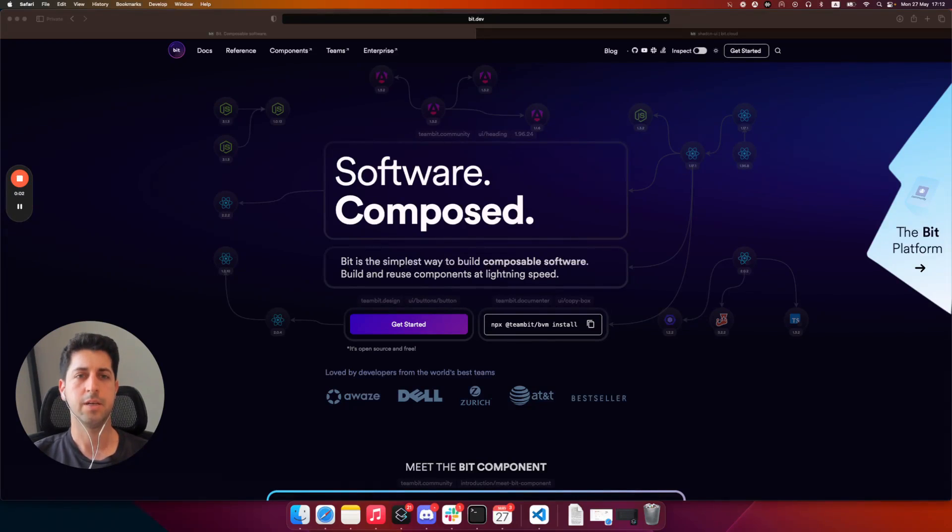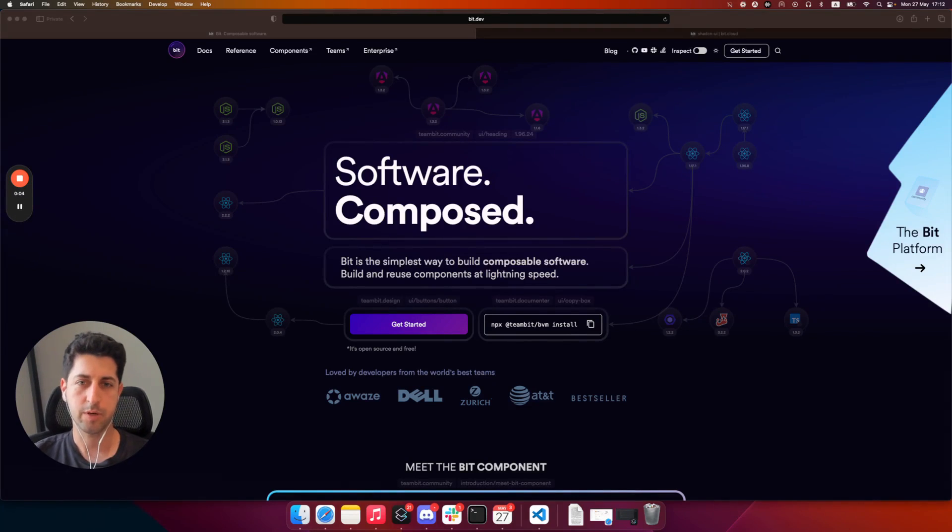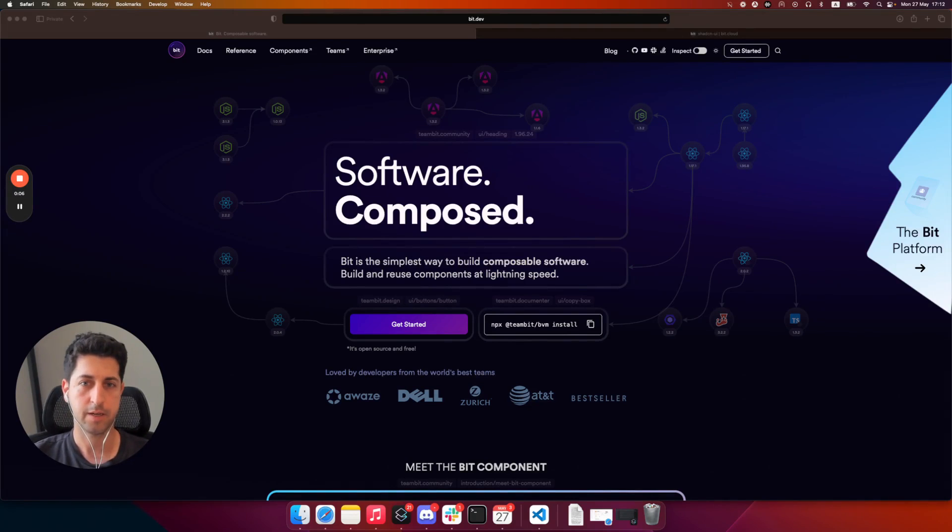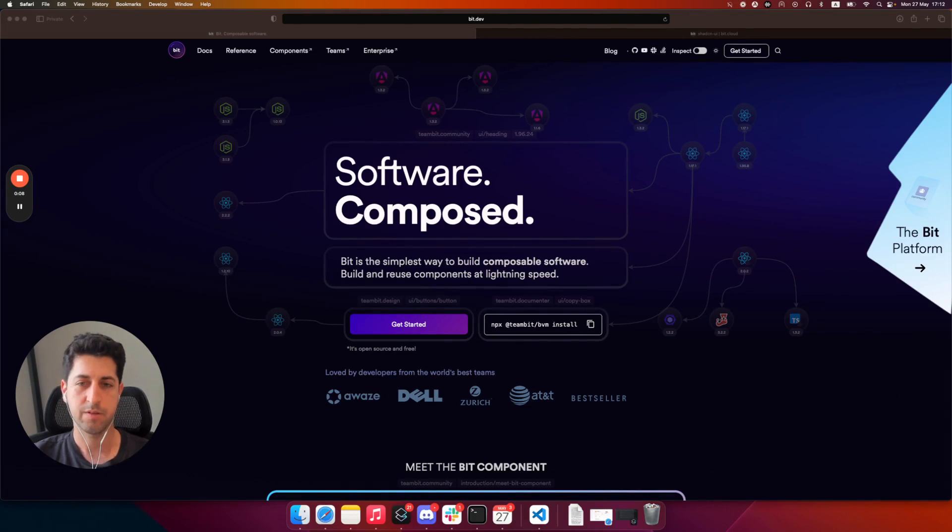Hey, my name is Itay, and today we will learn about how to get started with React, Bit, VIT, and Building with Shadcn.